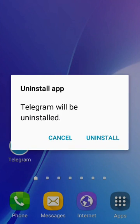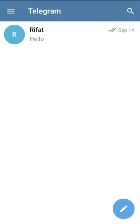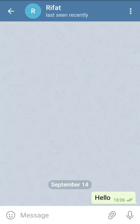Method four: uninstall the Telegram app from your phone and then install it again. After installing the Telegram app, log into your Telegram account, then send a voice message using your Telegram microphone.